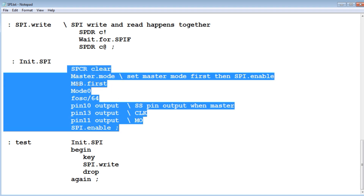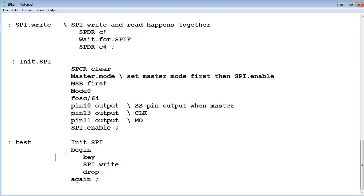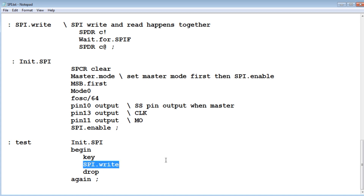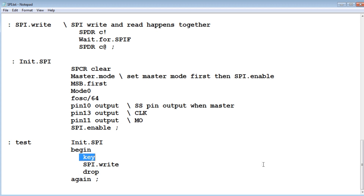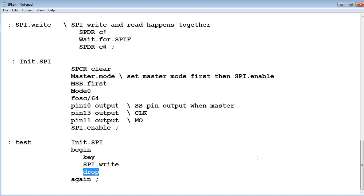First thing 'init SPI' does is set master mode, MSB first, mode 0, dividing the oscillator by 64. Then pins 10, 13, and 11 are set as outputs, and we enable the SPI. Then we go into a begin/again loop: it reads a key from the keyboard, takes the ASCII character code, gives it to the SPI data register so it starts writing, then drops the byte received back because we're sending something to get something — whatever comes back is garbage when writing to the slave. So as I'm pressing keys, it takes the ASCII character codes and sends them over to my slave Nano.